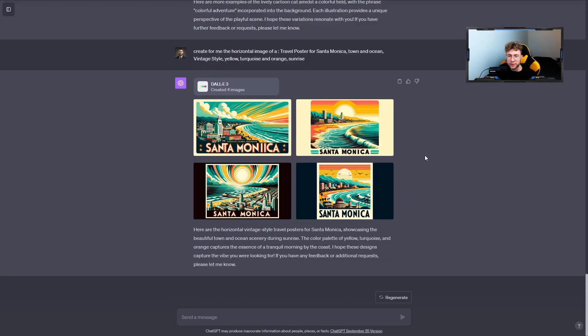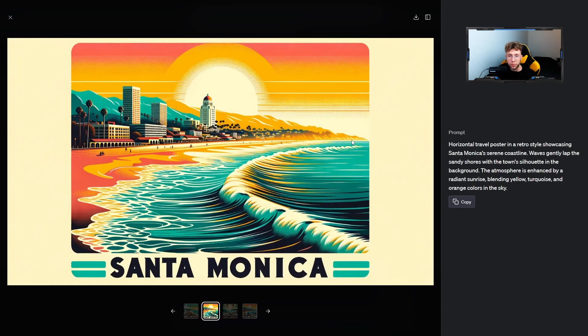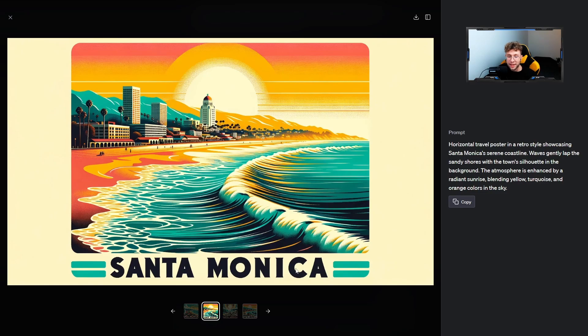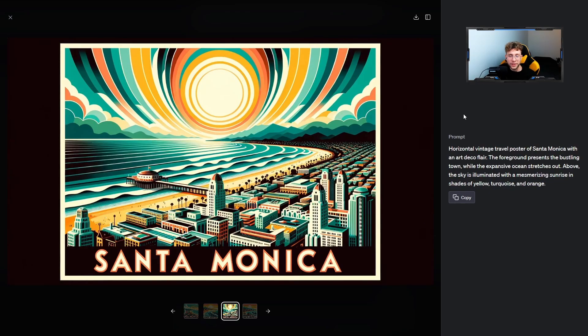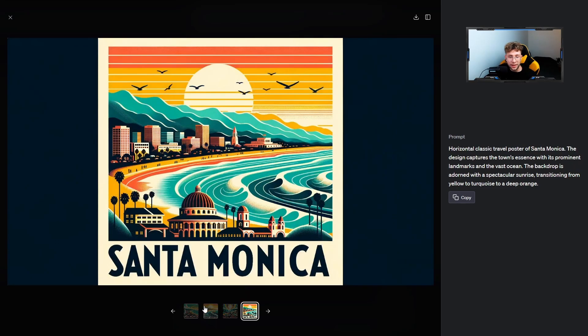Just look at it, this is really outstanding. We have the travel posters for Santa Monica. It even created for us the caption - Santa Monica. The another example. So it provided a few different styles. And the last one.